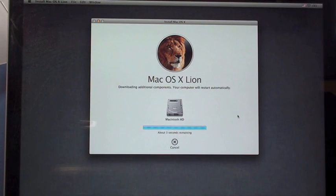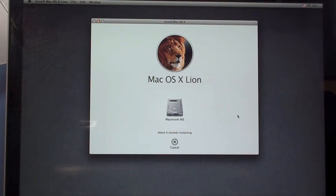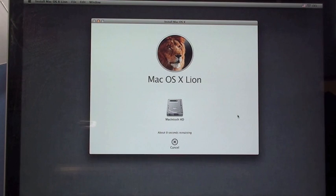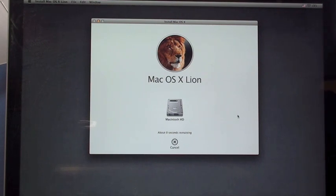And... Zero seconds remaining. And cross our fingers.